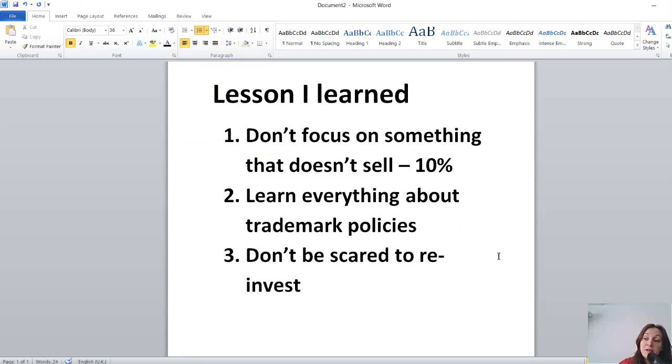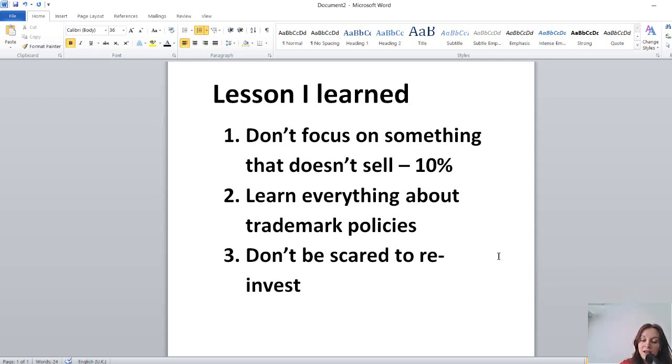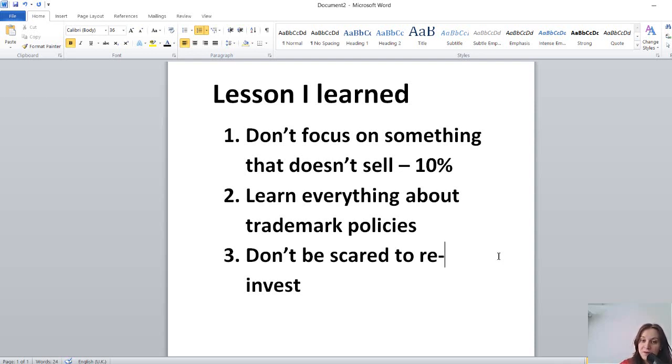I reinvested some of my money into paid tools which extremely helped me to expand my business, but I didn't invest any money into learning Amazon ads and things like that. So now looking back, if I started doing ads much earlier my profits would be much higher.